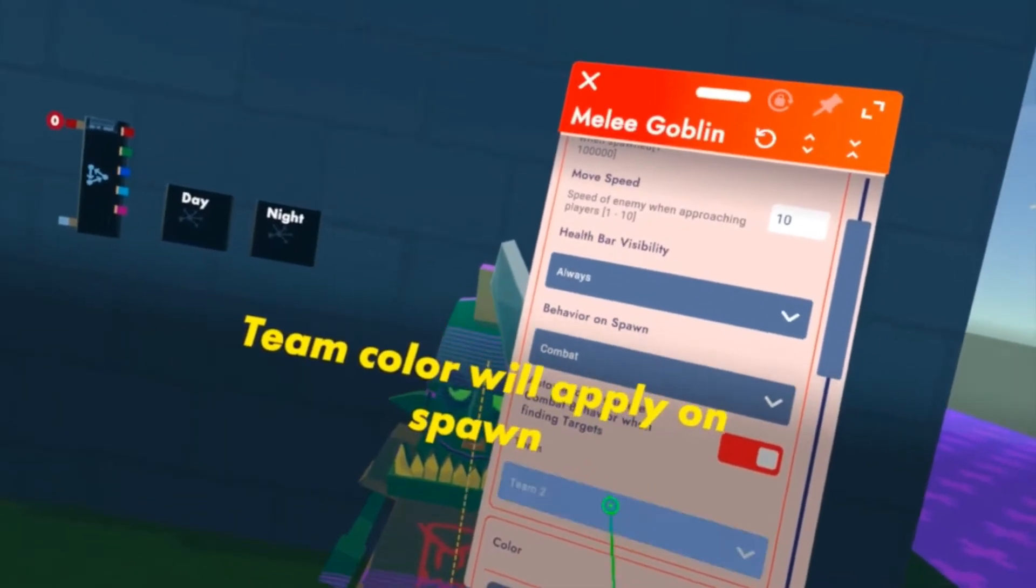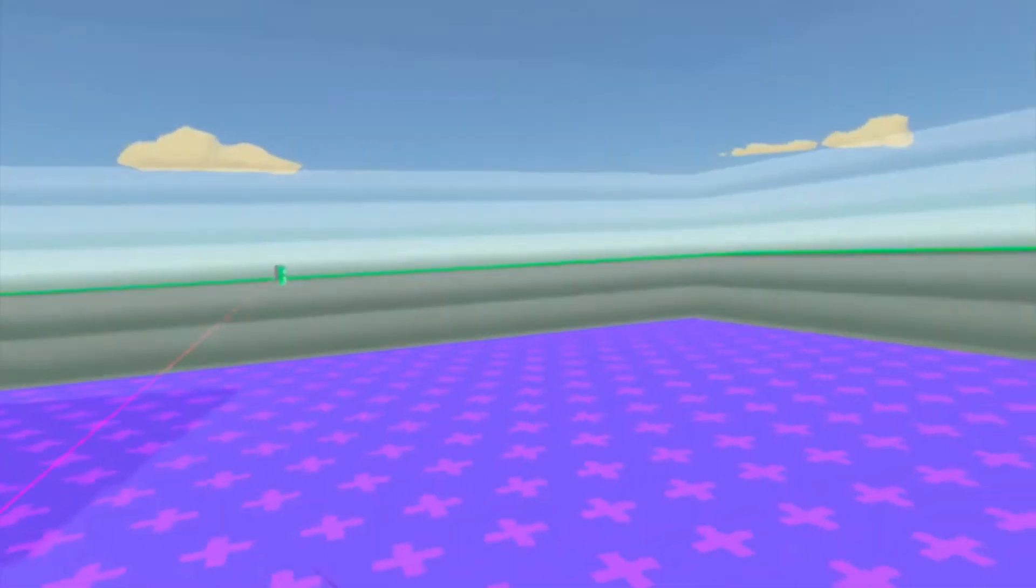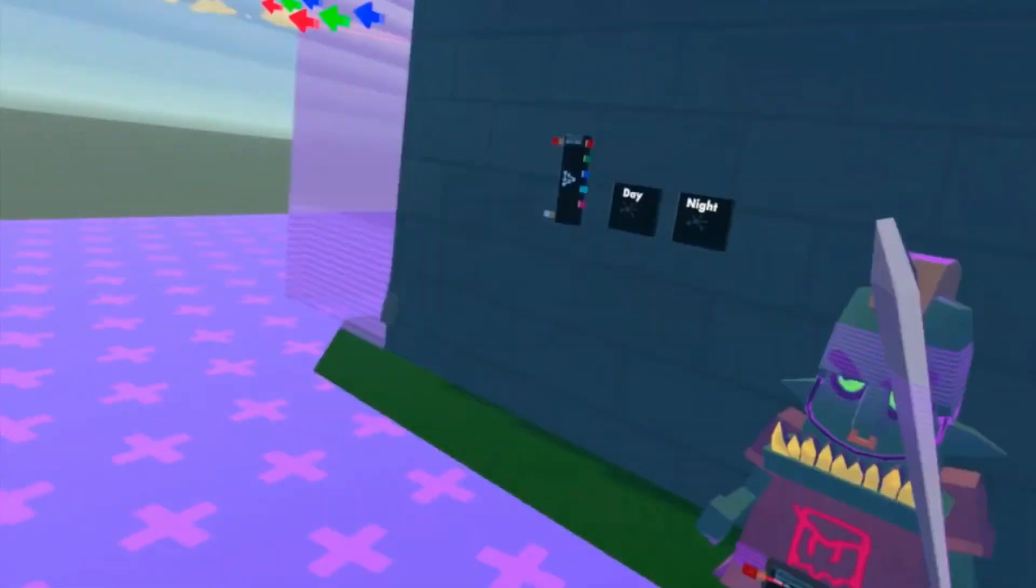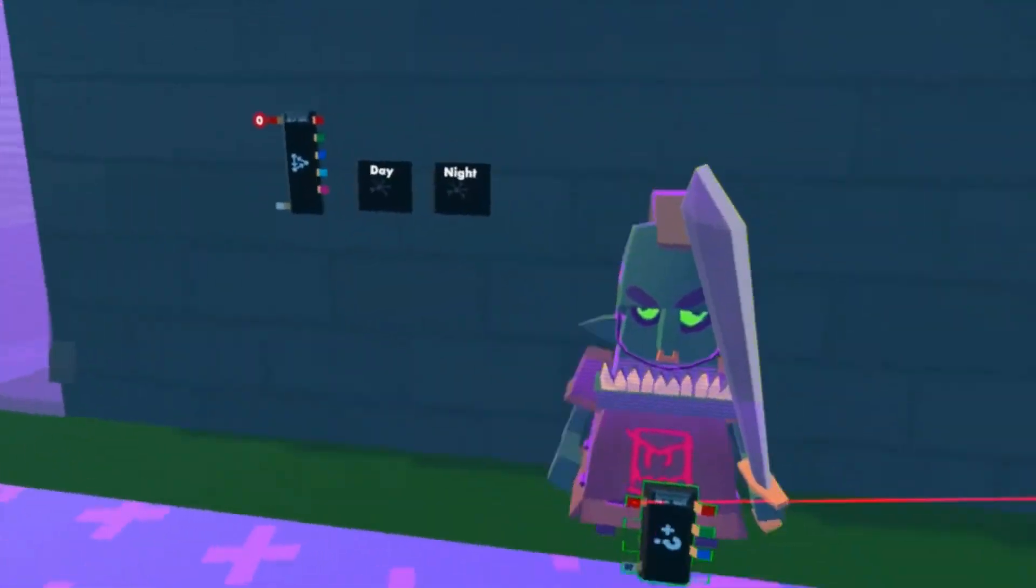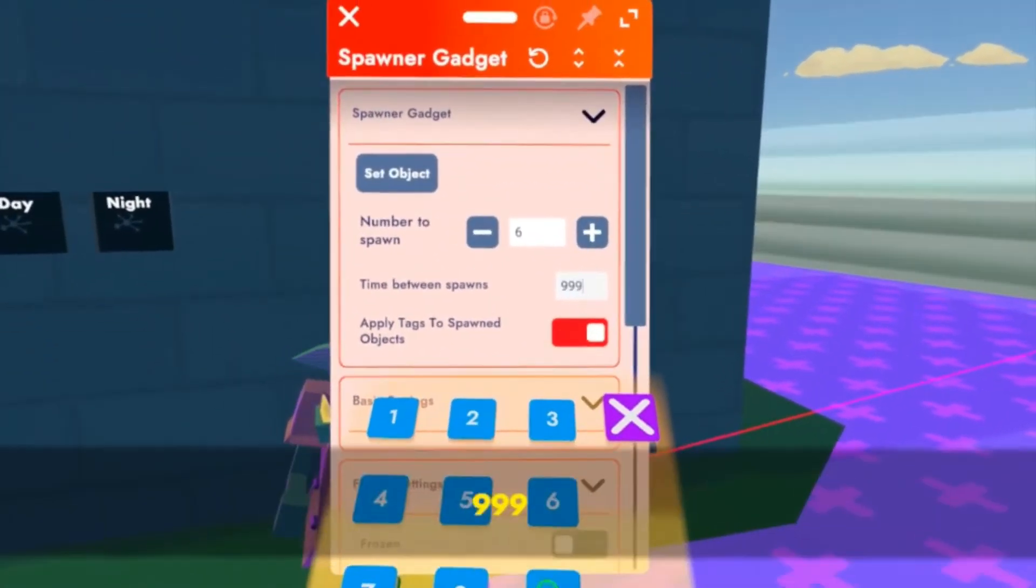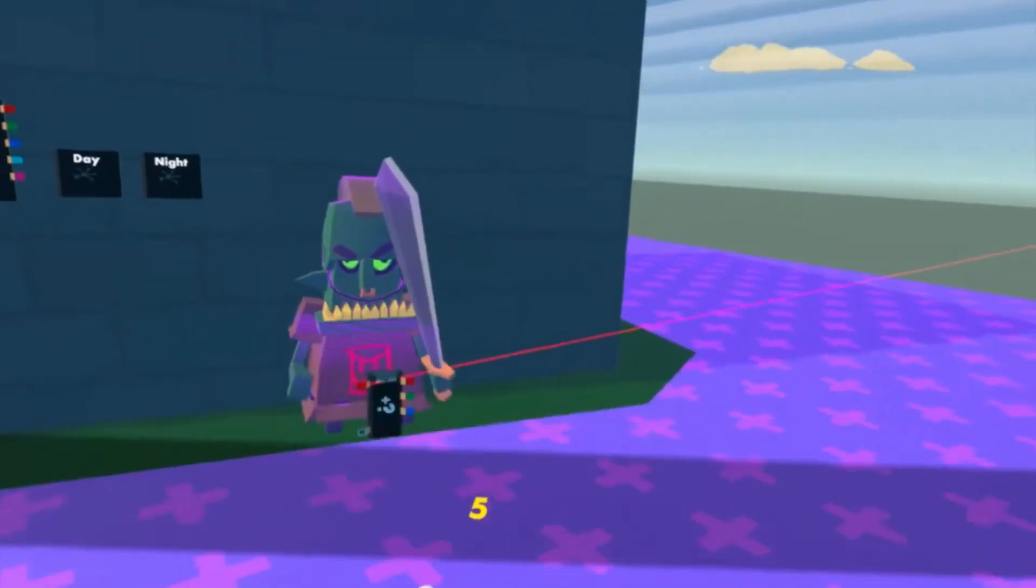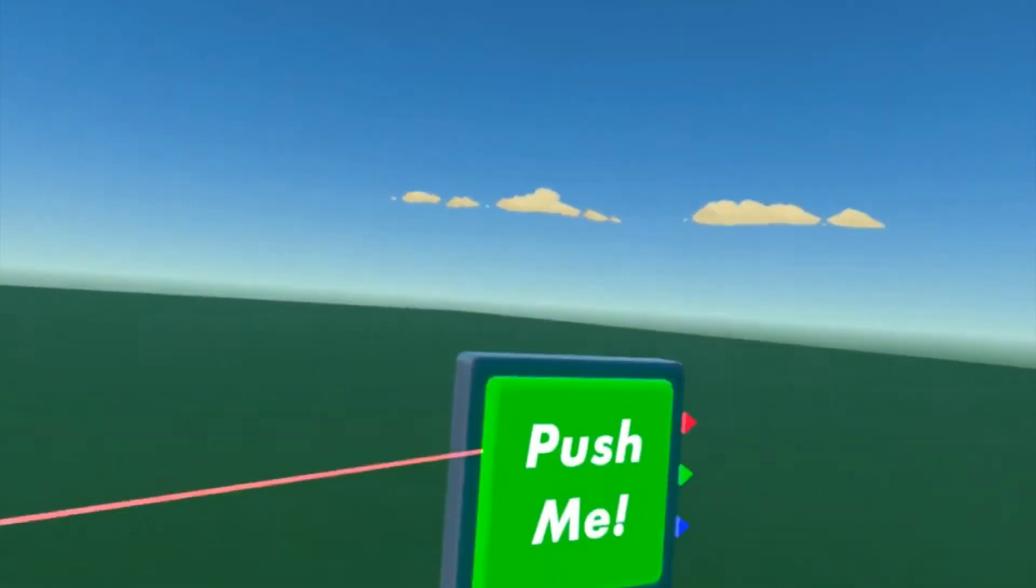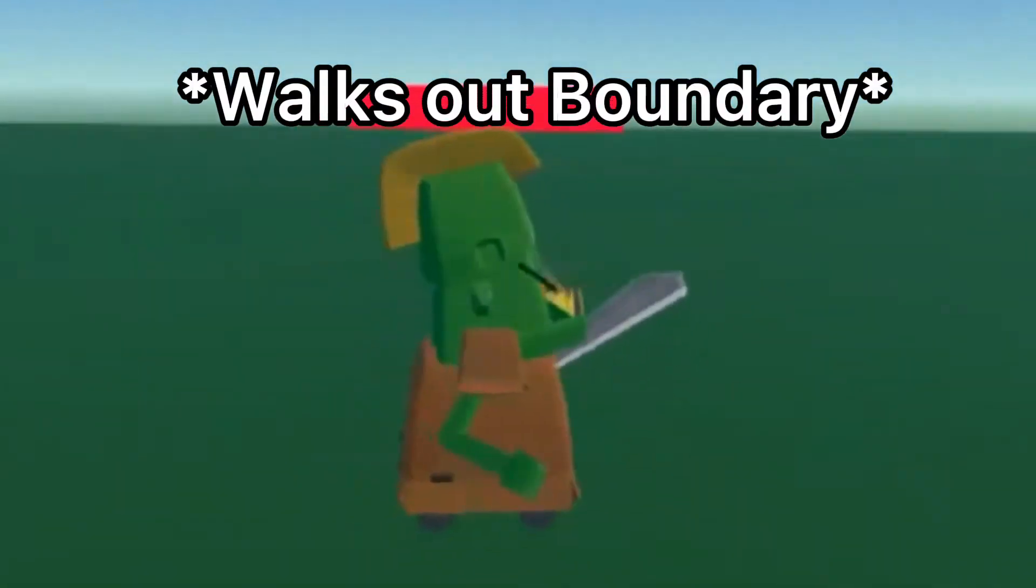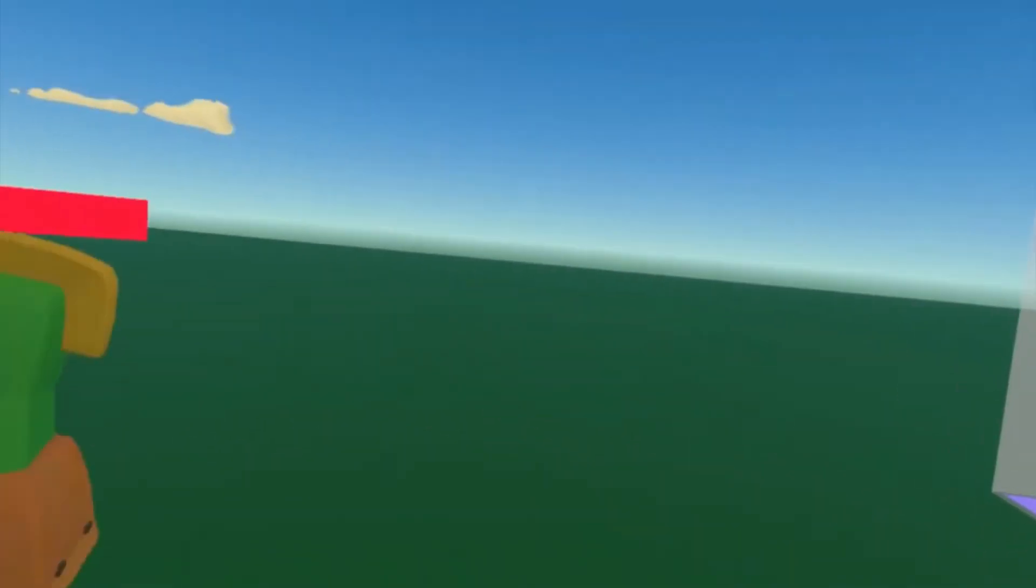You can change the time between the spawns of these. Let's change the spawn seconds to five seconds, so one will spawn and then they'll wait.